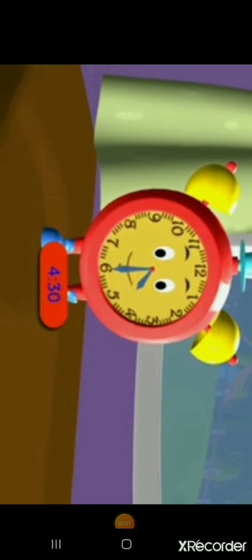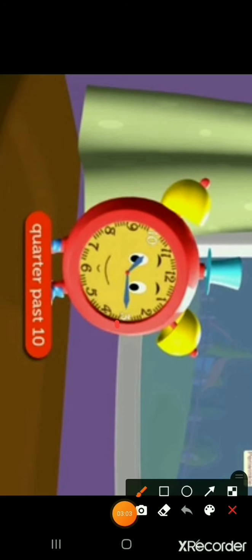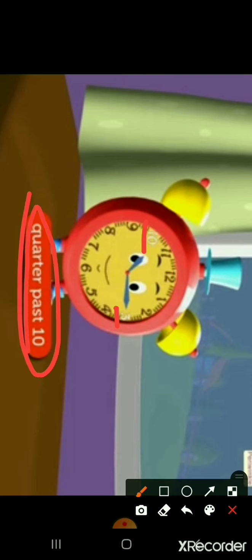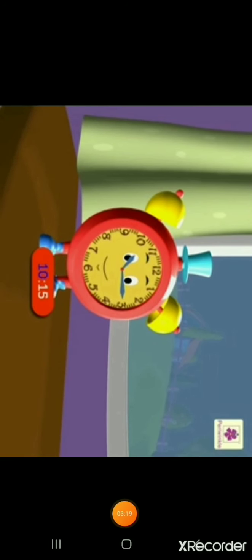Now the minute hand is at 3 and the hour hand is a little after 10. This means the time is quarter past 10. We read it as 'quarter past 10' and write it as 10:15.